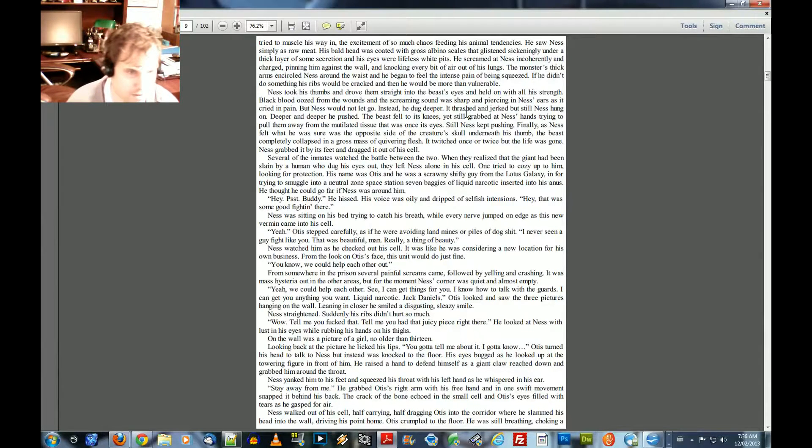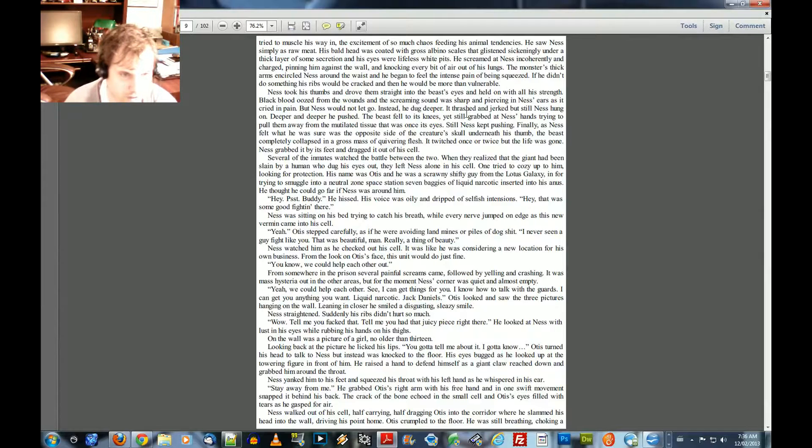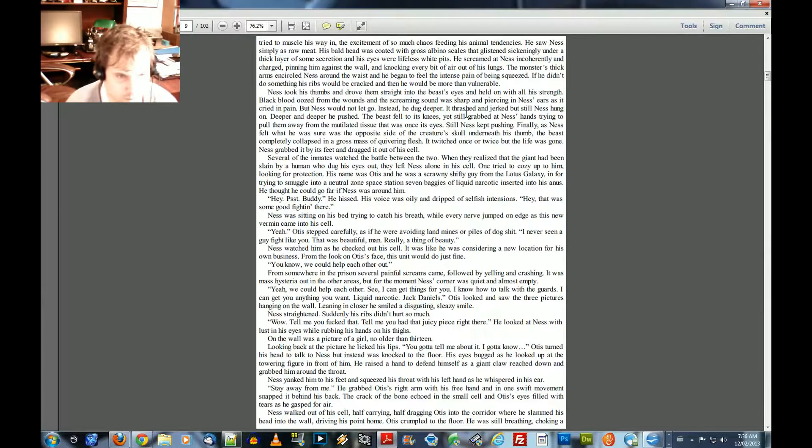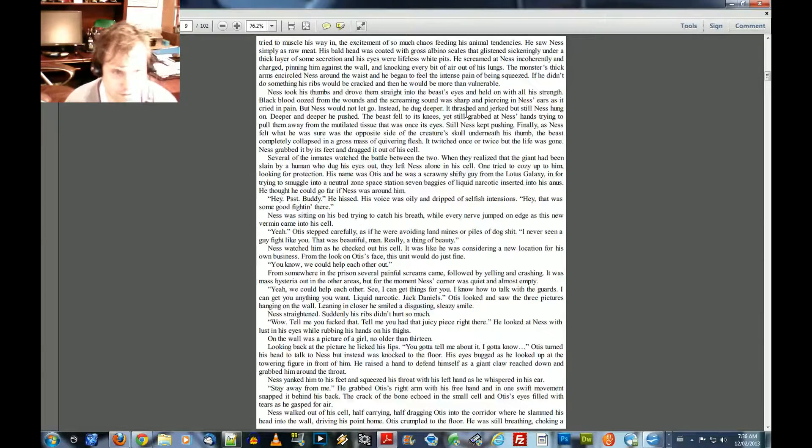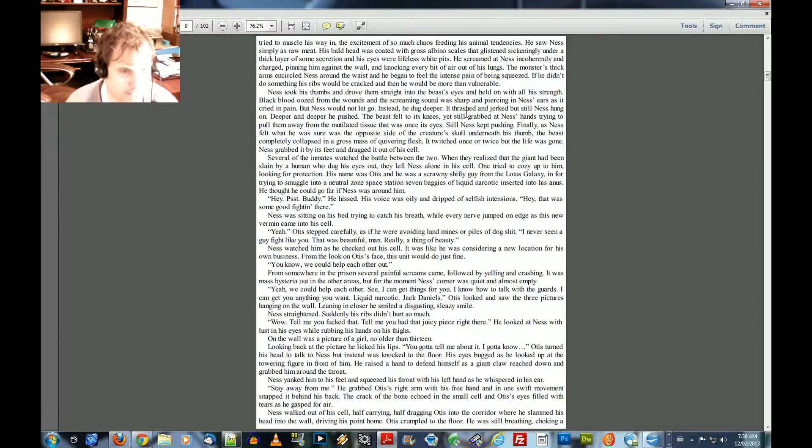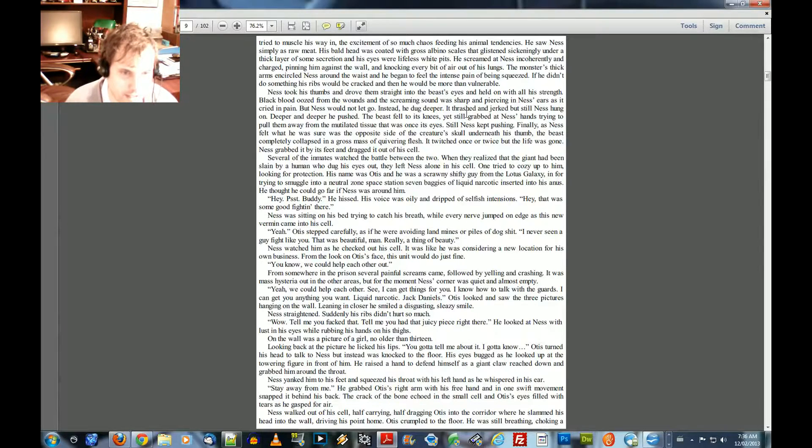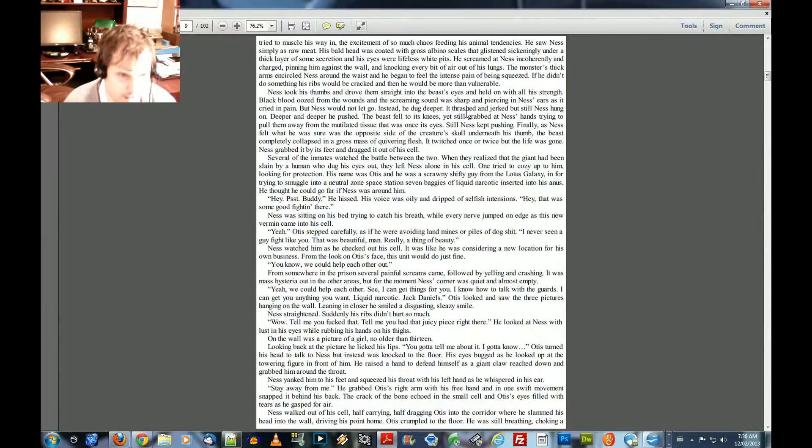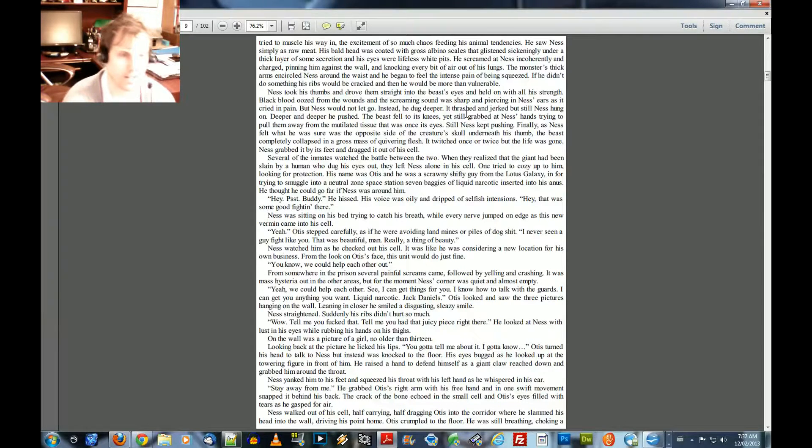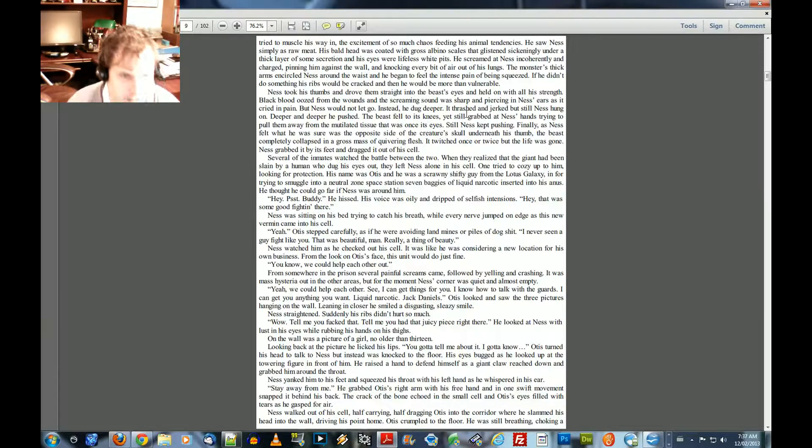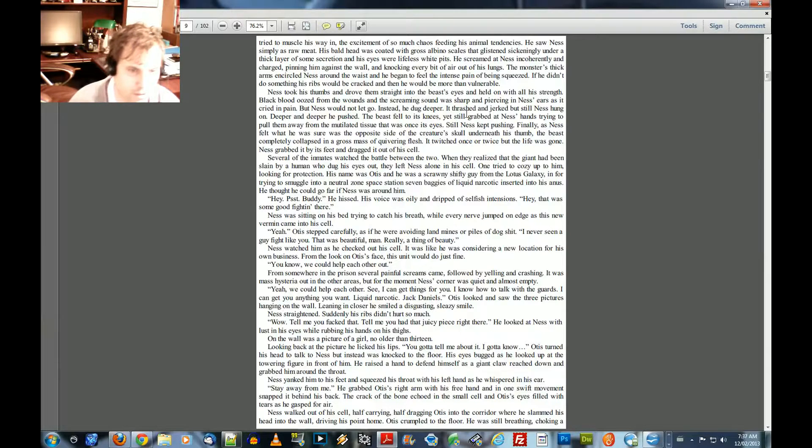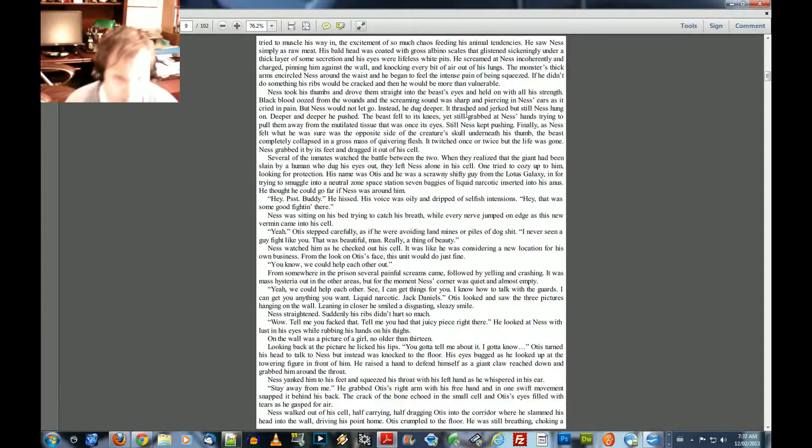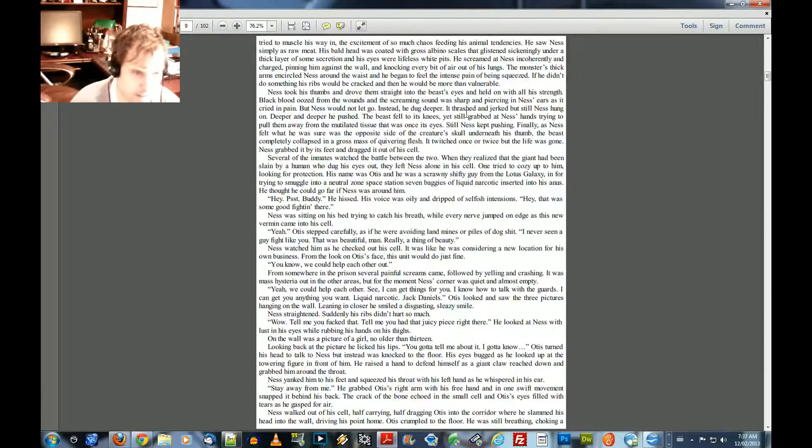Otis looked and saw the three pictures hanging on the wall. Leaning in closer, he smiled a disgusting, sleazy smile. Ness straightened. Suddenly, his ribs didn't hurt so much. Well, tell me how you fucked that. Tell me you had just that. Tell me you had that juicy piece right there. He looked at Ness with lust in his eyes while rubbing his hands on his thighs. On the wall was a picture of a girl, no older than thirteen. Looking back at the picture, he licked his lips. You gotta tell me about it. I gotta know. Otis turned his head to talk to Ness, but instead was knocked to the floor. His eyes bugged as he looked up at the towering figure in front of him.